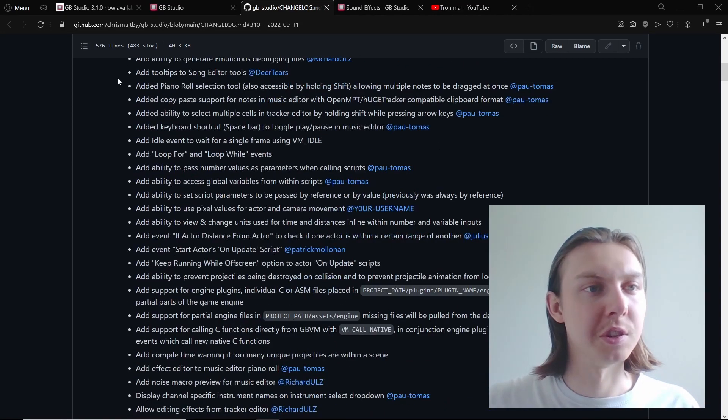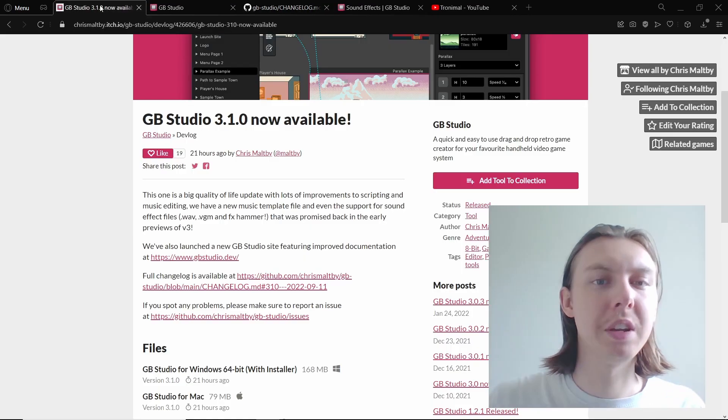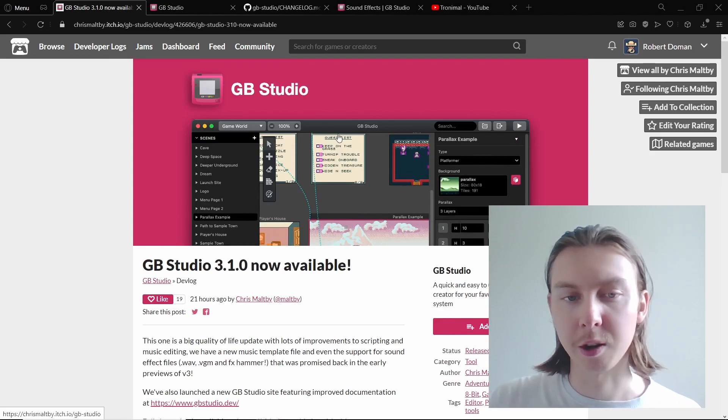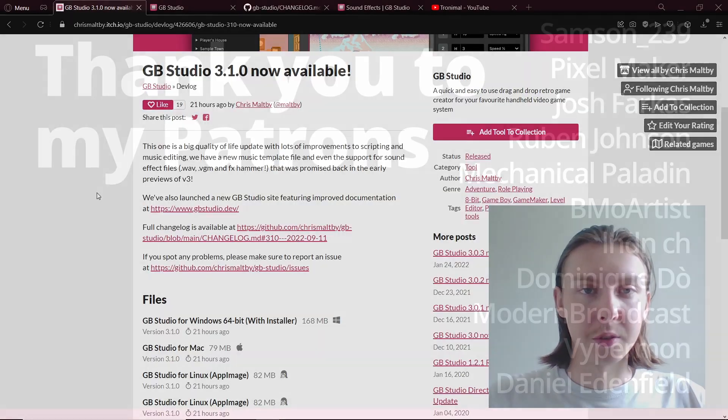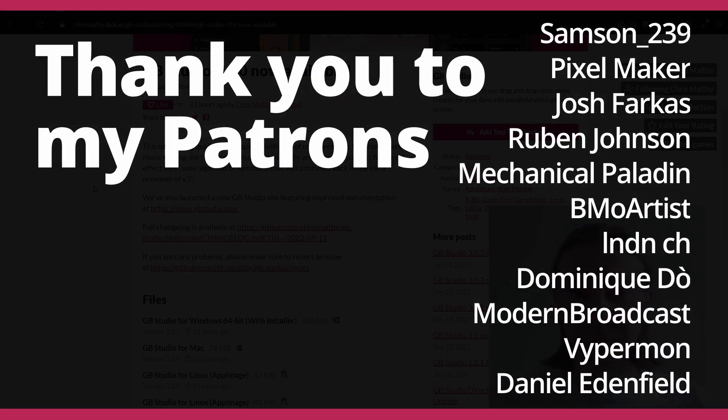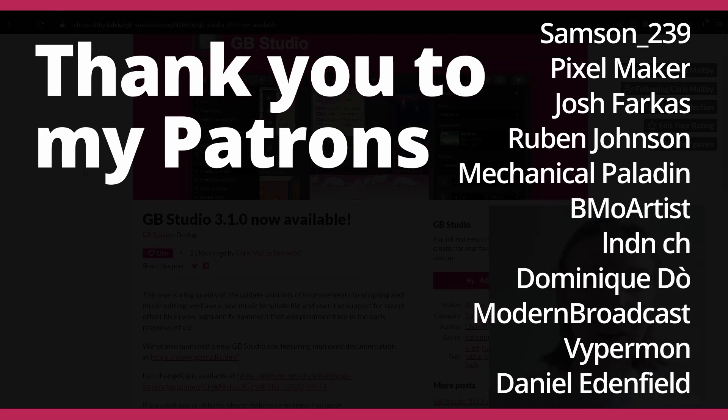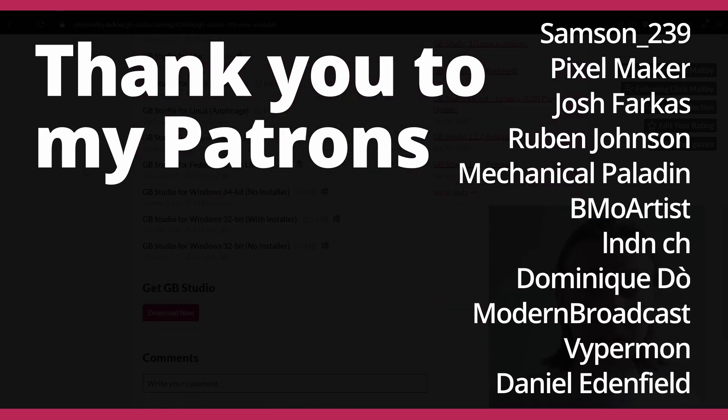So yeah, GB Studio 3.1 is now available. I'll put my patrons up on screen right now, thank you so much to you guys. I definitely recommend downloading it on itch.